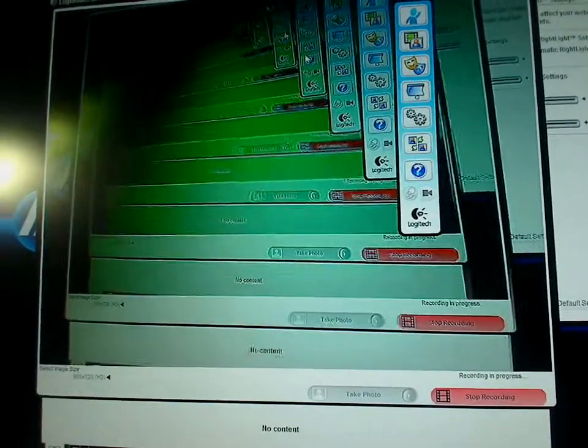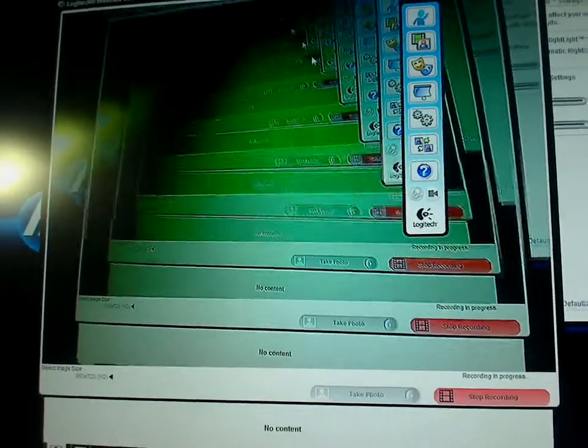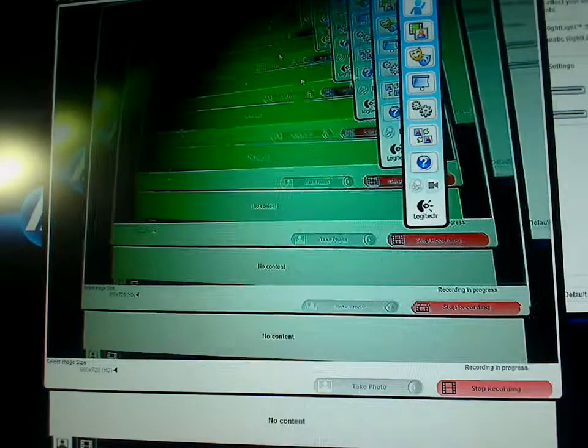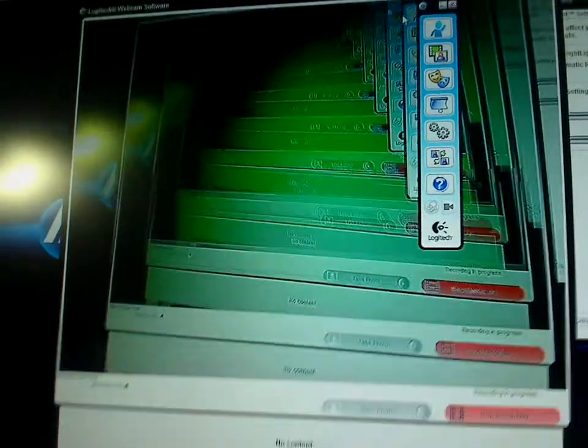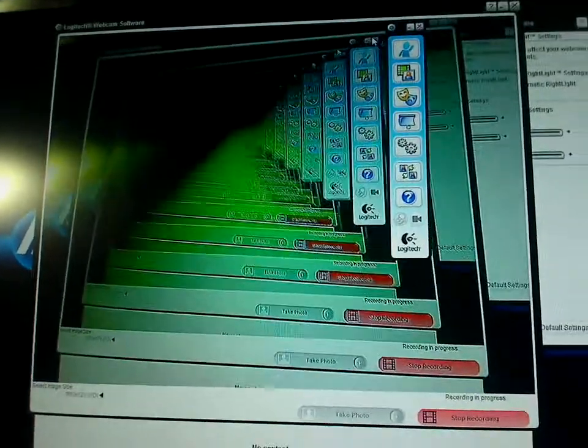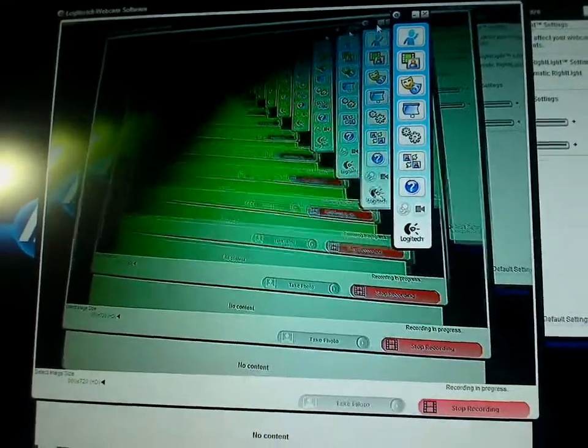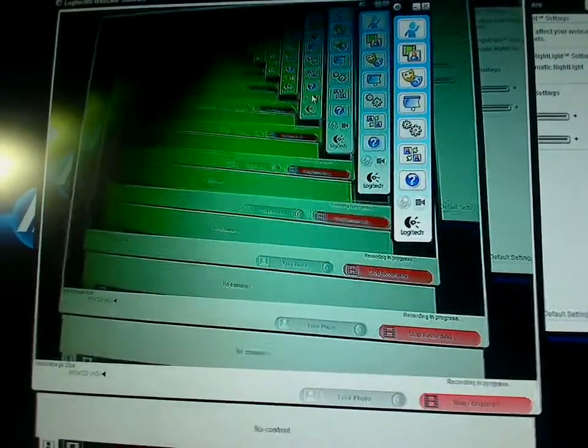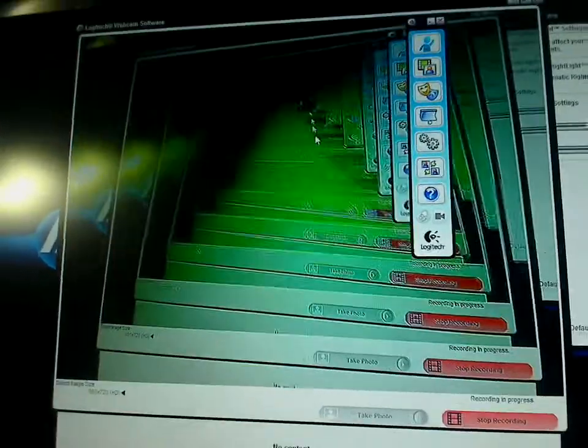You do lose that when you do the automatic update. So you use the drivers and everything that's on your CD. That's what I do and you see how good my video comes out.